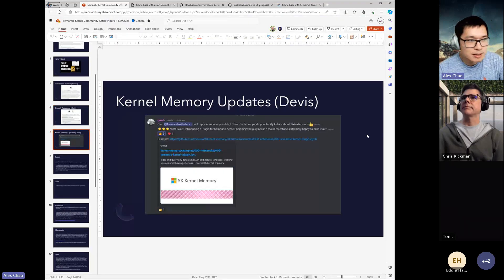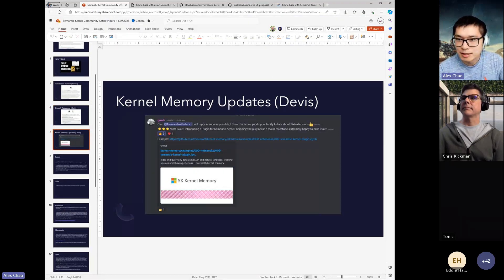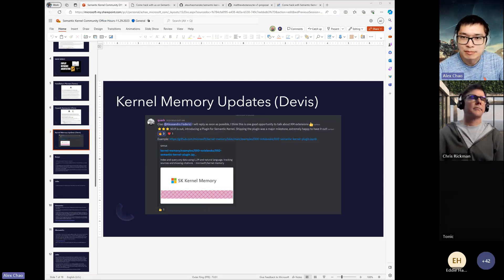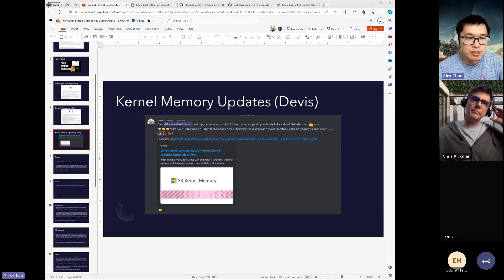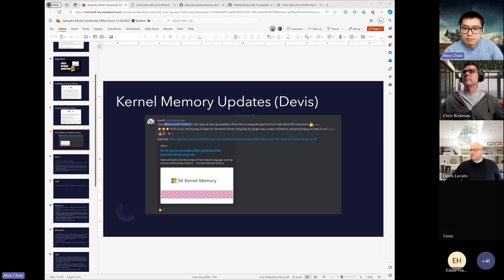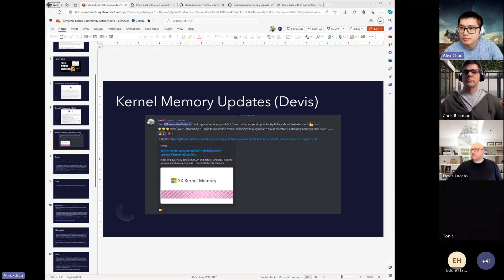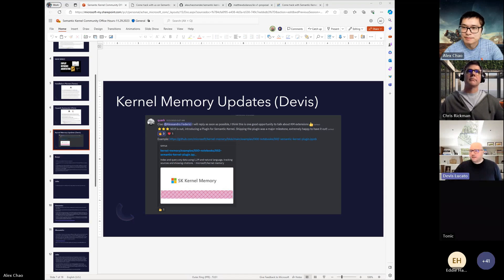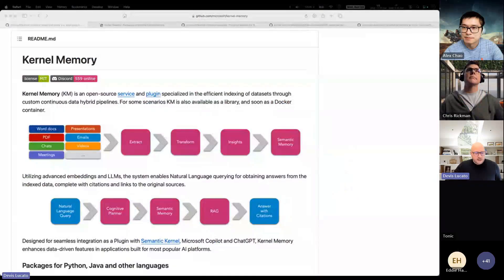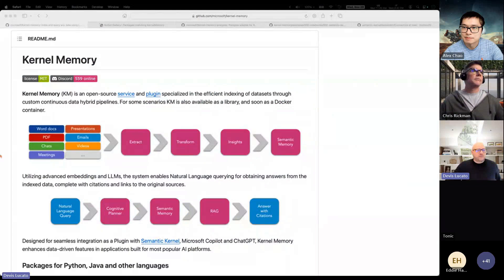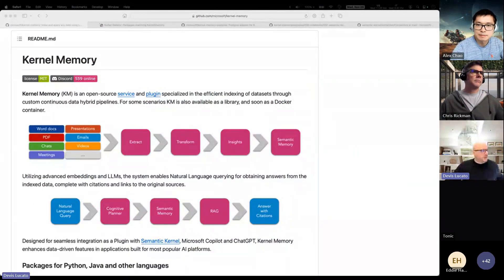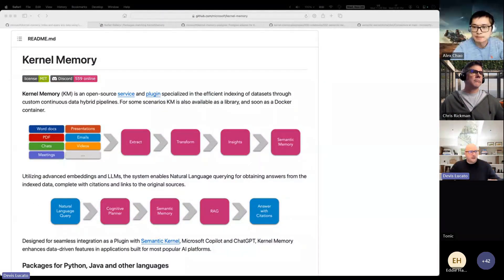So continuing the updates, I'm going to pass it off to Devis to give some updates on kernel memory, which there's been quite a few since the last time that was shared. Hello everybody, thank you for sharing. Give me some time, I've tried to be fast. There is a lot of content and a lot of questions in the next slides.